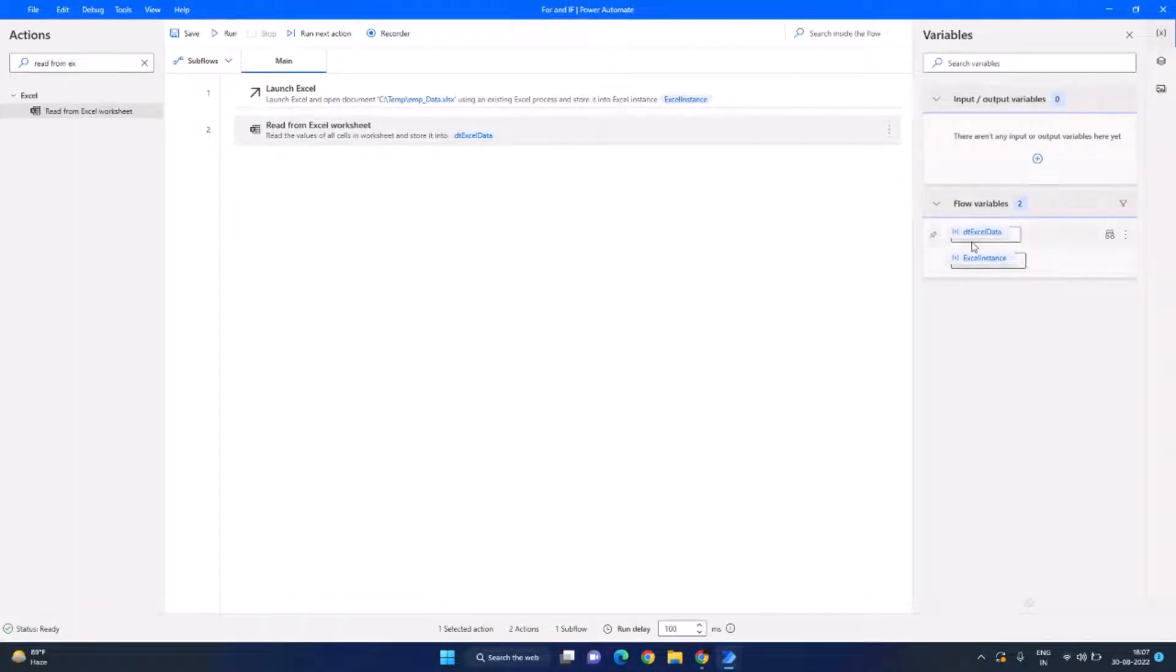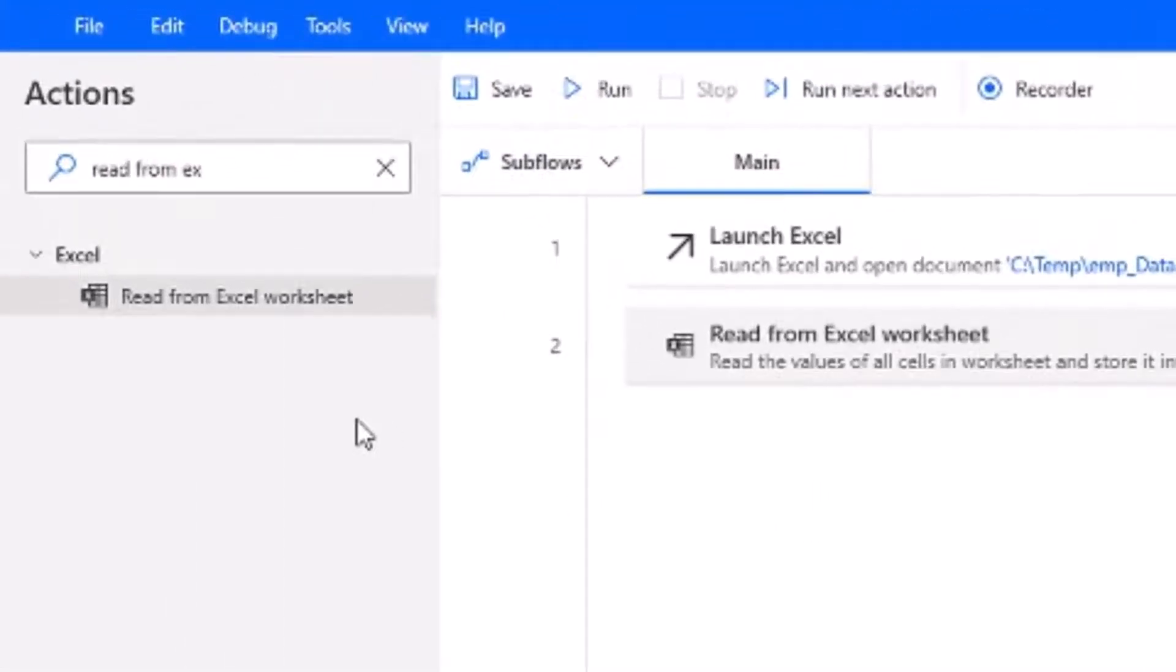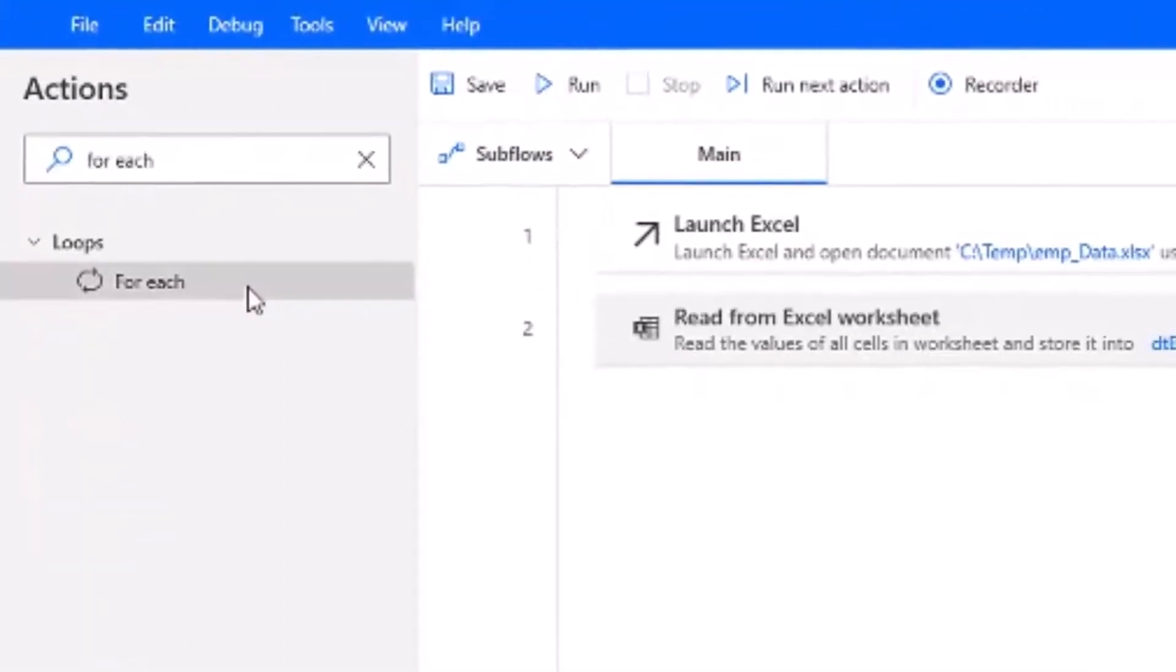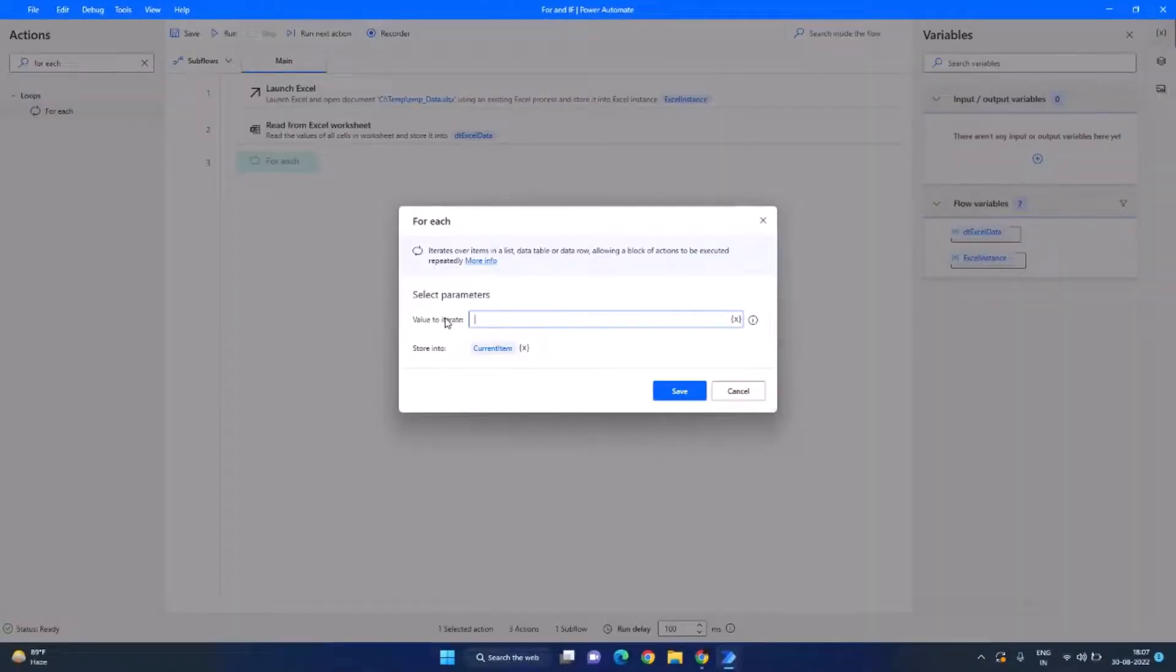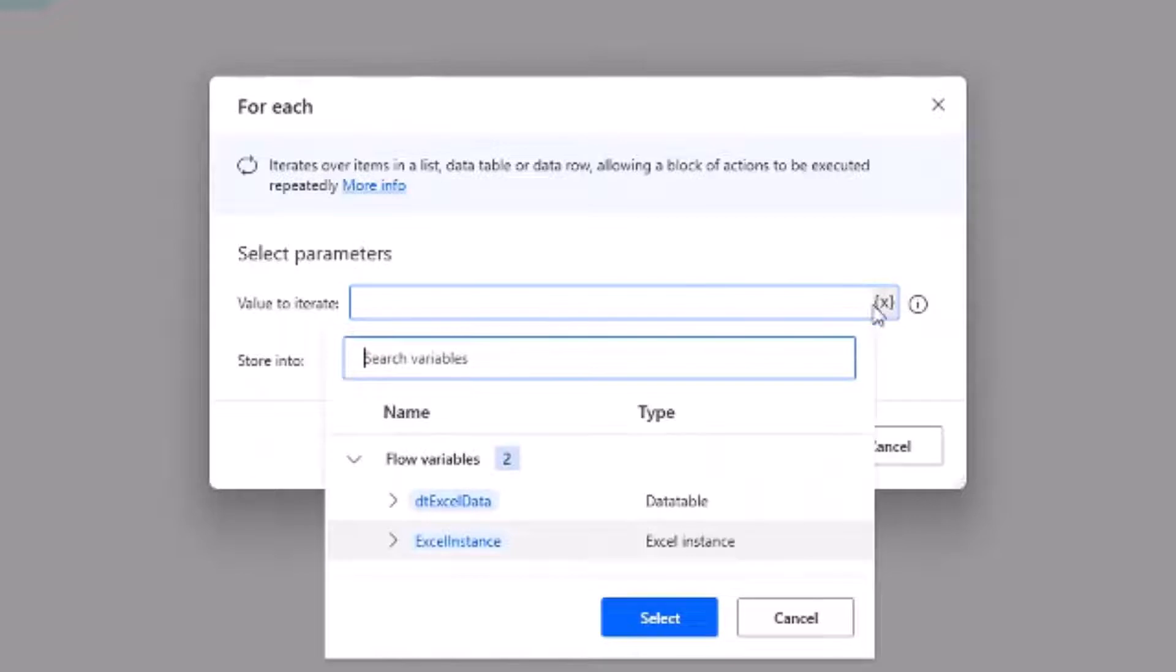So let's search for another action which is called for each and drag and drop it. And it needs to know which values to iterate, so we can select our variable. That is, it needs to iterate the Excel data variable. Click on this and click on select and click on save.